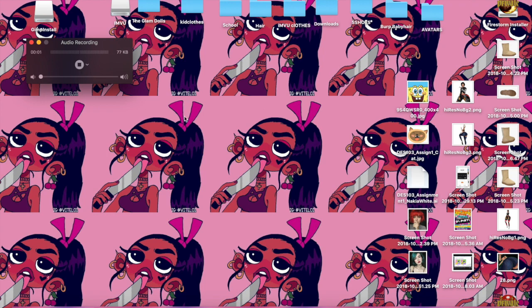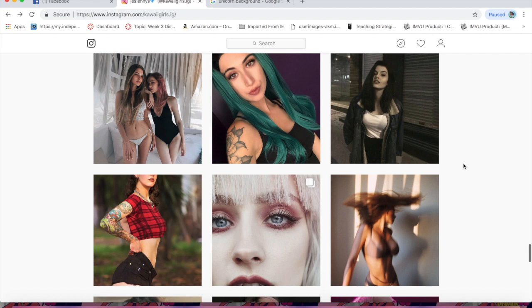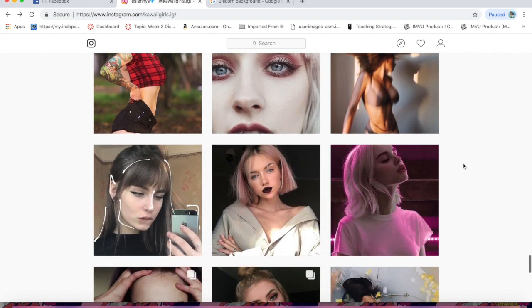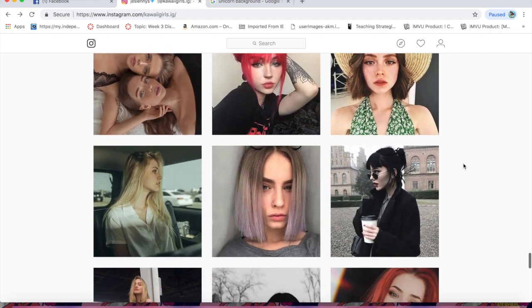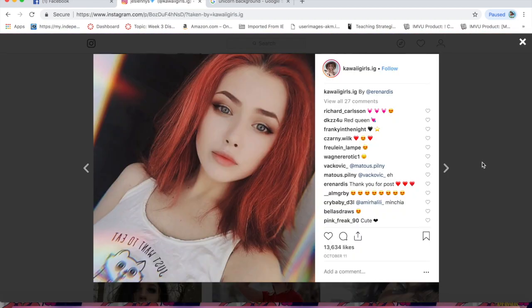I'm going to show how to do a repaint in GIMP. Instagram has nice pictures, or wherever you want to get your pictures from. I screenshot my pictures — that's how I save them. If you have a Mac, you can use Shift+Command+4, or if you have Windows, just download a screenshotting program.